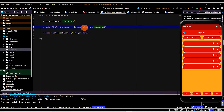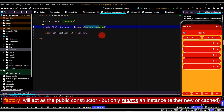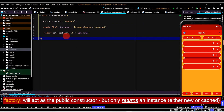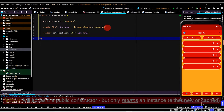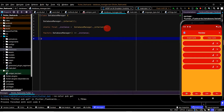Lastly, we'll create a factory constructor and this will return the instance. The private constructor will be the one that actually creates the single instance of DatabaseManager. The factory constructor acts as our public default constructor, but it won't actually create the instance — it will just return it. The first time the factory is called, the internal constructor runs and generates the only instance. Any subsequent calls will just return that existing cached instance.